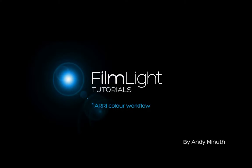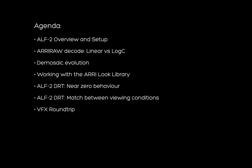In this video we will have a look at the ARRI color workflow within Baselight. We will start with a quick overview and then have a detailed look at the ARRI RAW decode and the demosaicing. After that I will show you how to work with the ARRI look library. Then we will cover two more advanced topics regarding the ALF2DRT family and I will finish the video with a demo of a VFX roundtrip.